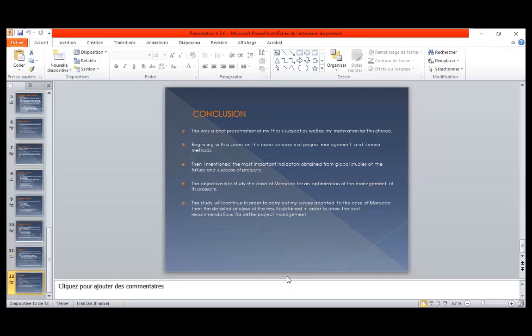As a conclusion, this was a brief presentation of my thesis subject as well as my motivation for this choice — beginning with the basic concepts of project management, then the most important indicators from global studies on project failure and success. The objective is to study the case of Morocco for an optimization of the management of its projects. The study will continue with a survey adapted to Morocco, followed by detailed analysis of results to draw the best recommendations for better project management. Thank you very much.